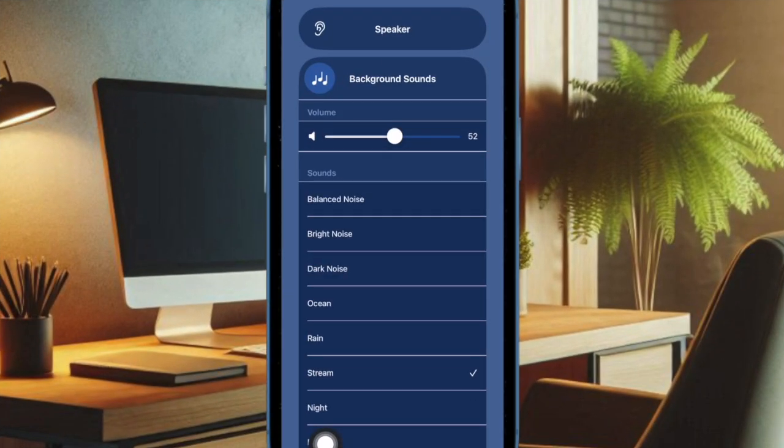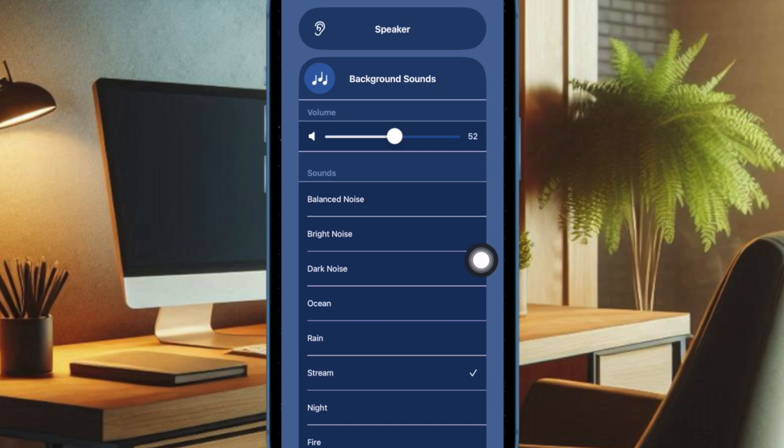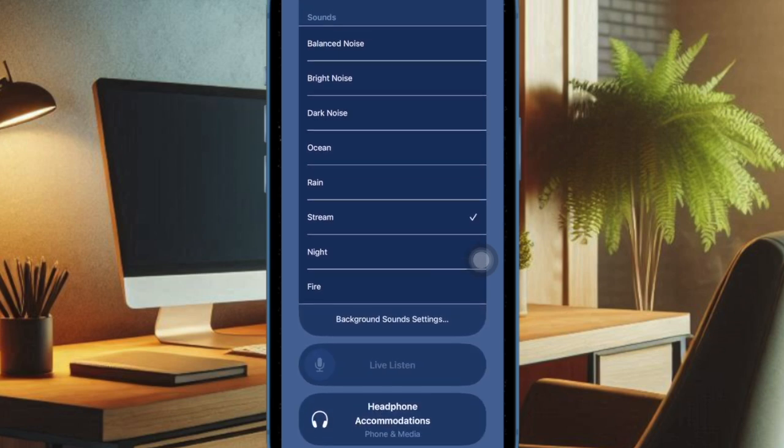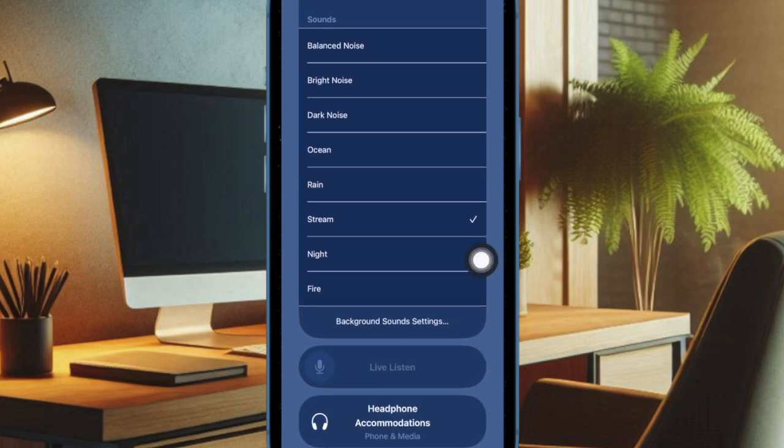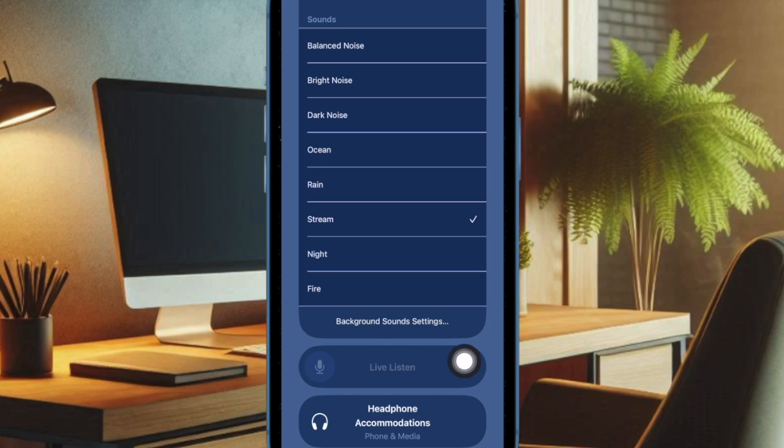Now you can access and use your favorite hearing features such as Live Listen, Headphone Accommodations, Background Sounds, and more. It's worth pointing out that if you're using AirPods Pro or AirPods Max, you can adjust all your settings like Transparency Mode or Noise Cancellation directly from the hearing menu.